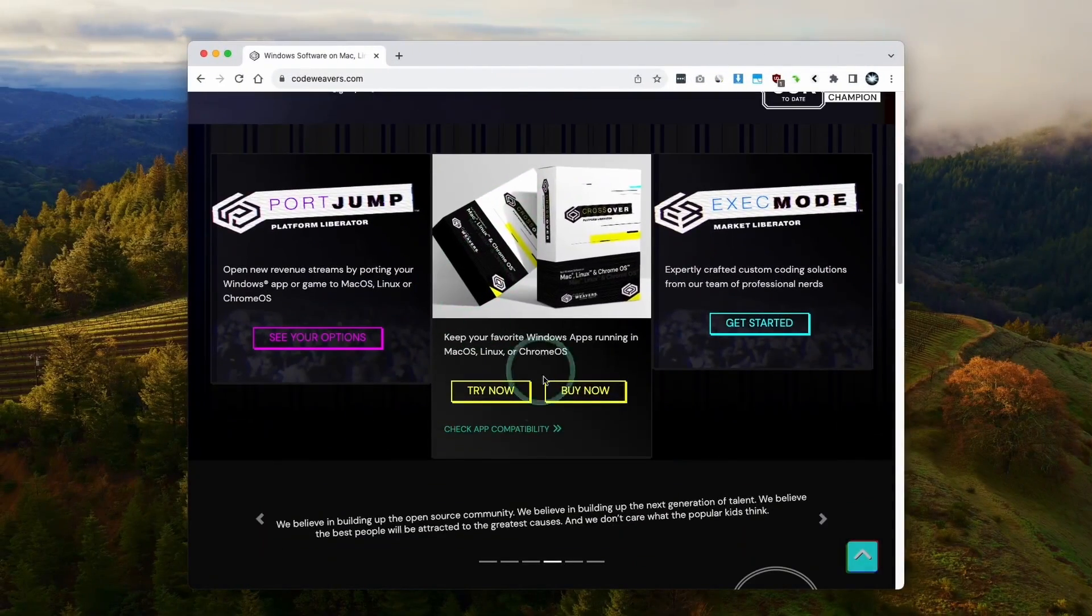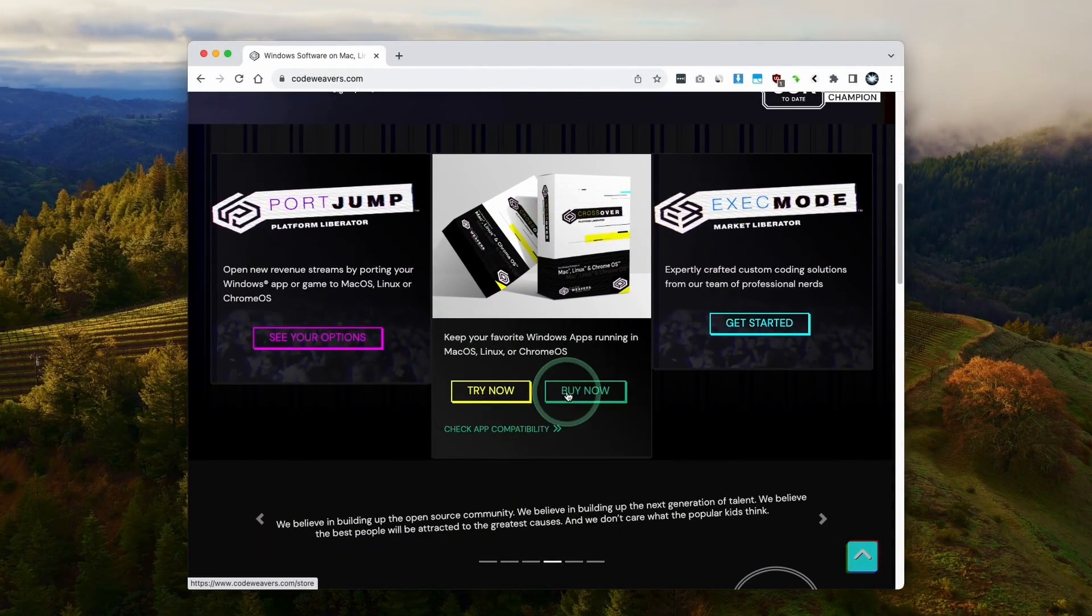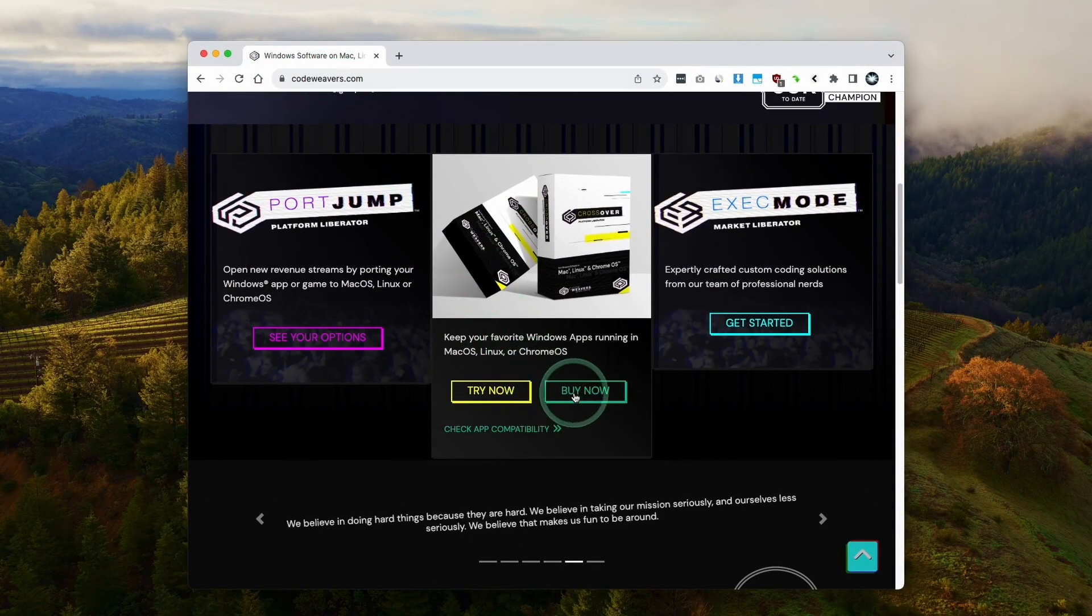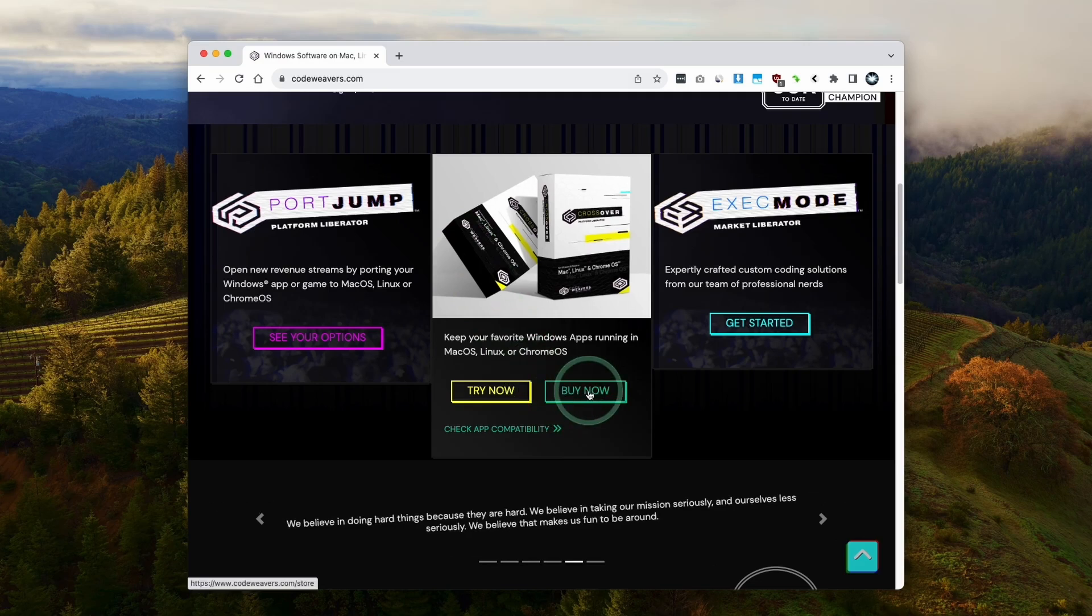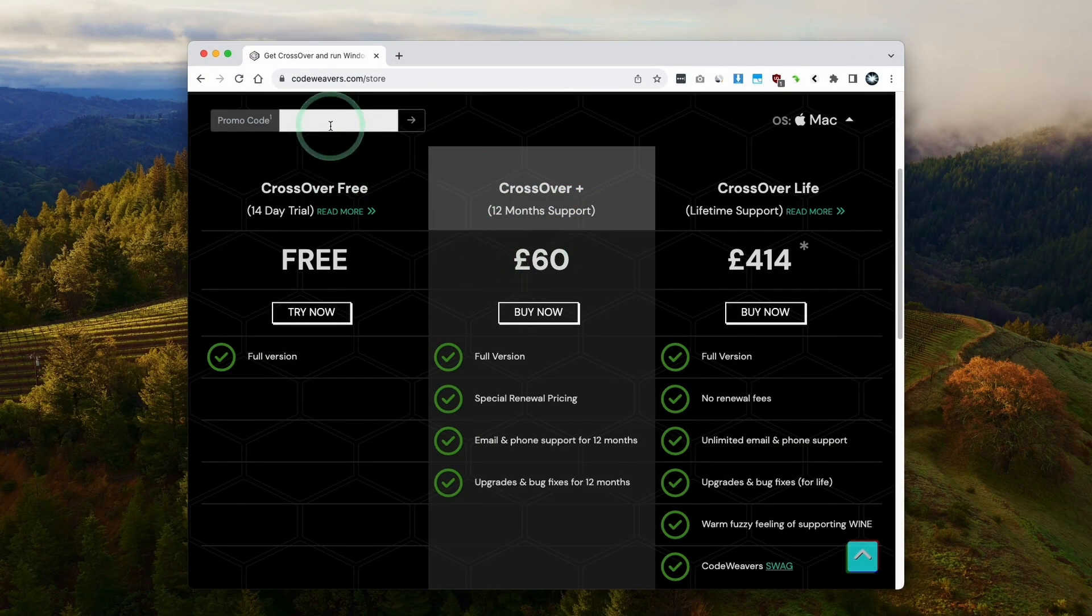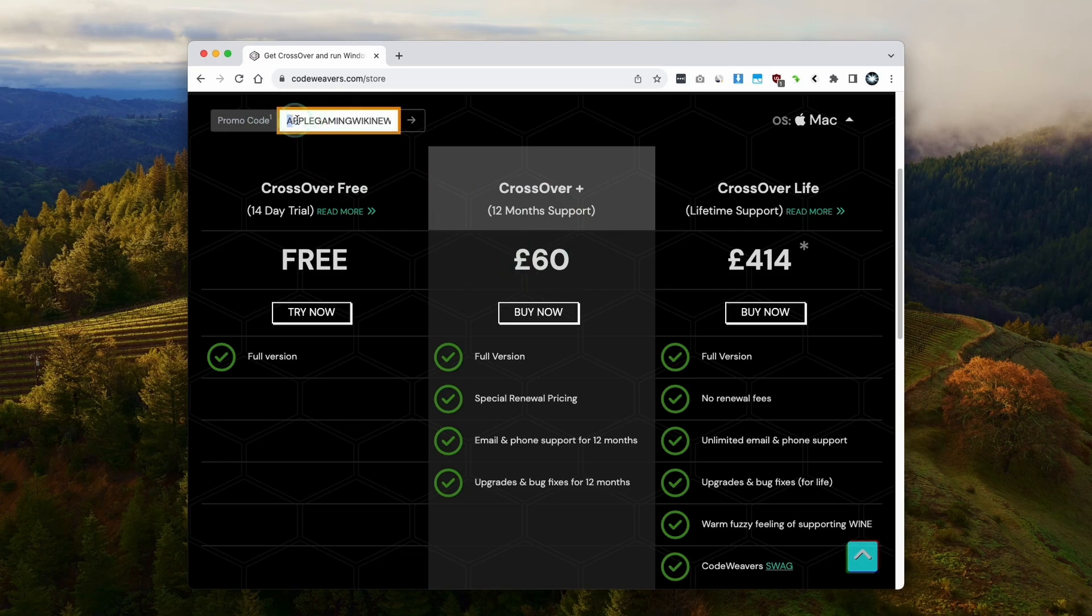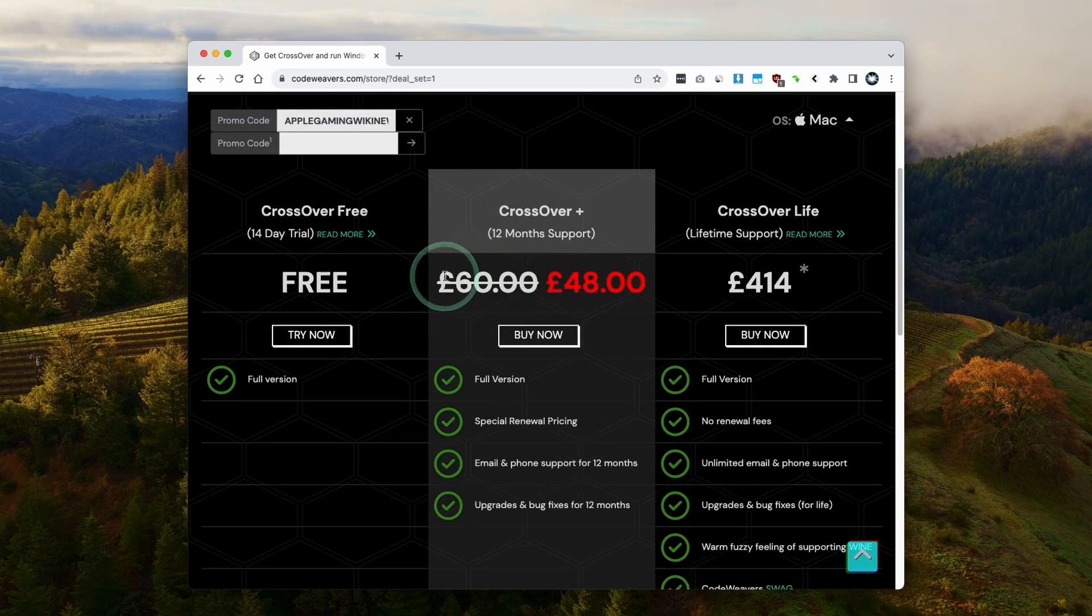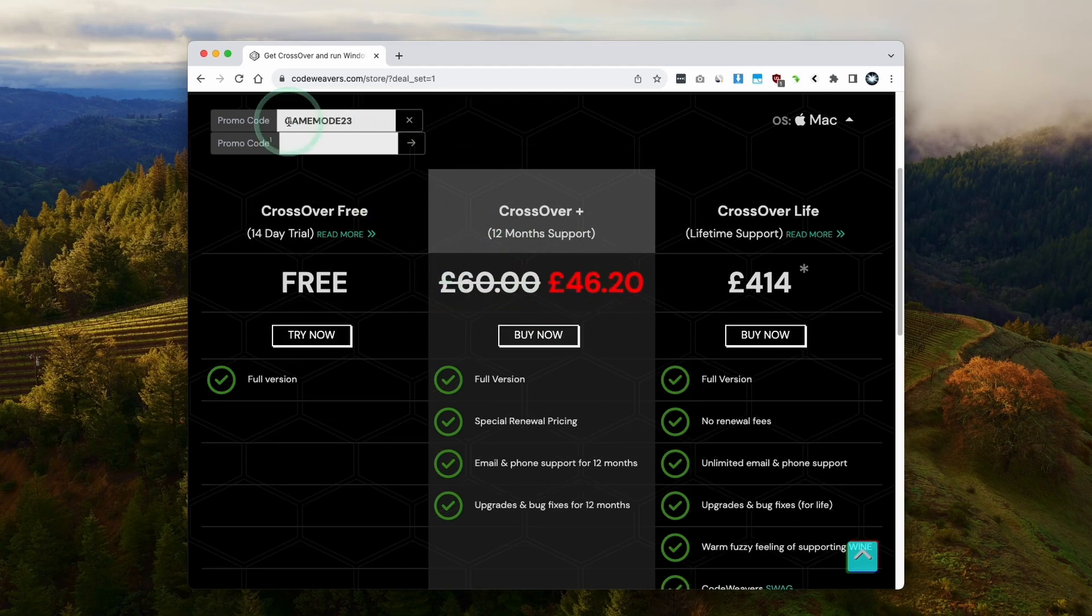So once you've clicked on the link in the description, we'll be taken to the store page or you can go to codeweavers.com and click on buy now. I do recommend making a purchase of Crossover Plus, which comes with 12 months support. If you want to get a discount, then make sure to use the promo code AppleGamingWikiNew and just apply here, and then you're going to get a 20% discount.